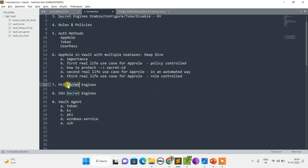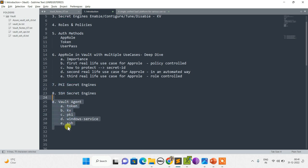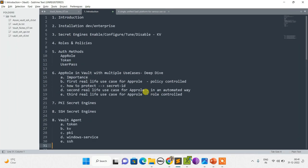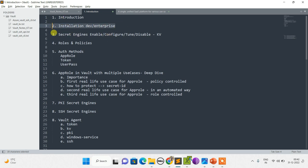We will do a deep dive on the PKI secrets engine and the SSH secrets engine, and how Vault helps us automate these workflows. In this session it was just an introduction — why we need Vault and why the necessity is there. In the next session we will see the installation, followed by the topics in this sequence. Be with me and see you in the next video.